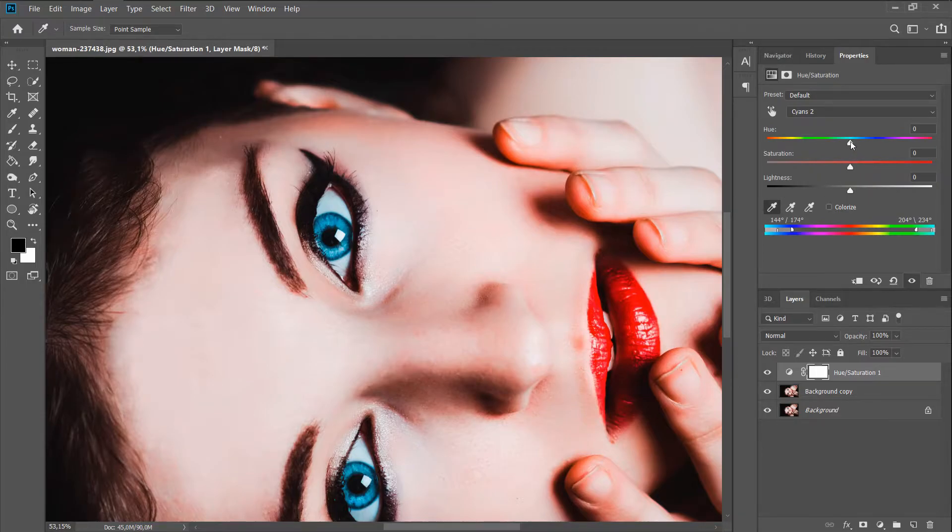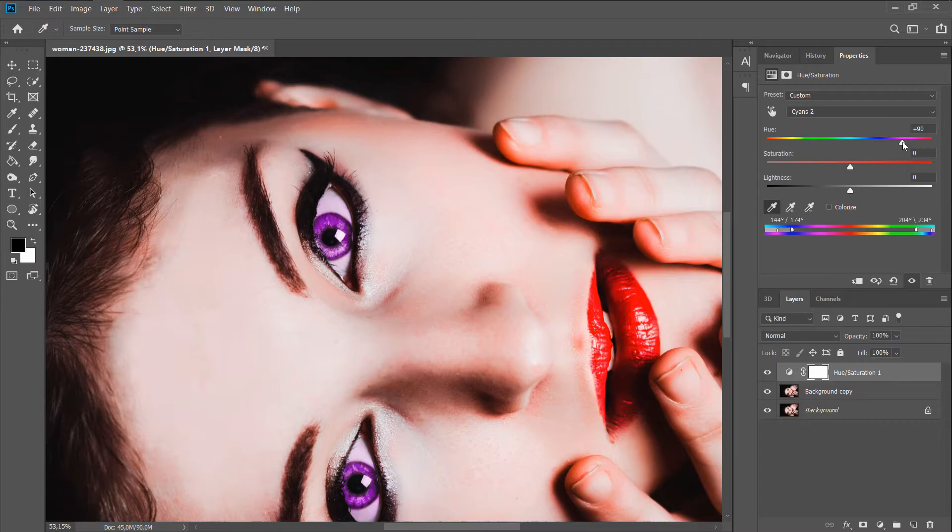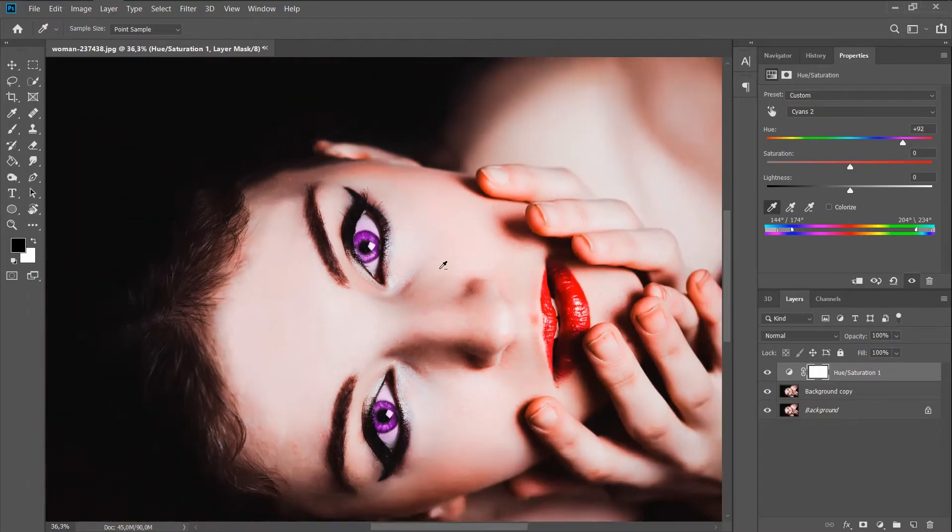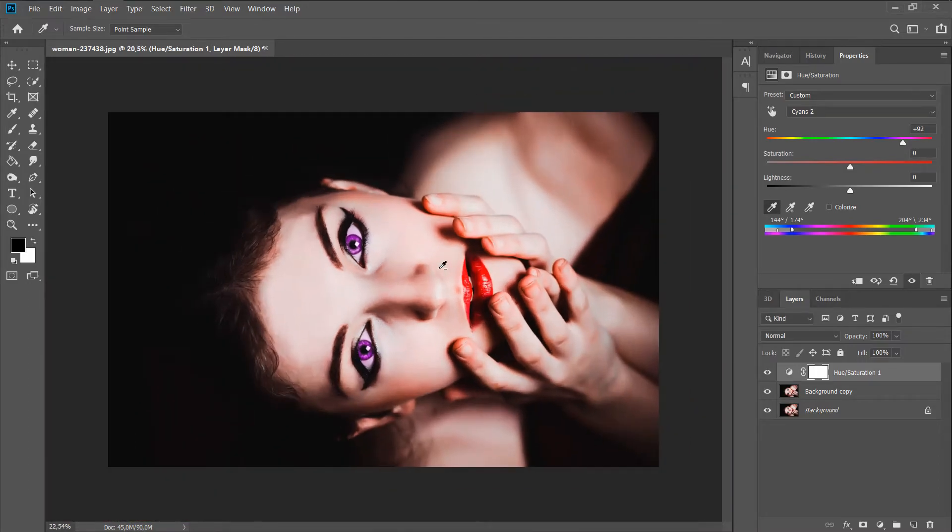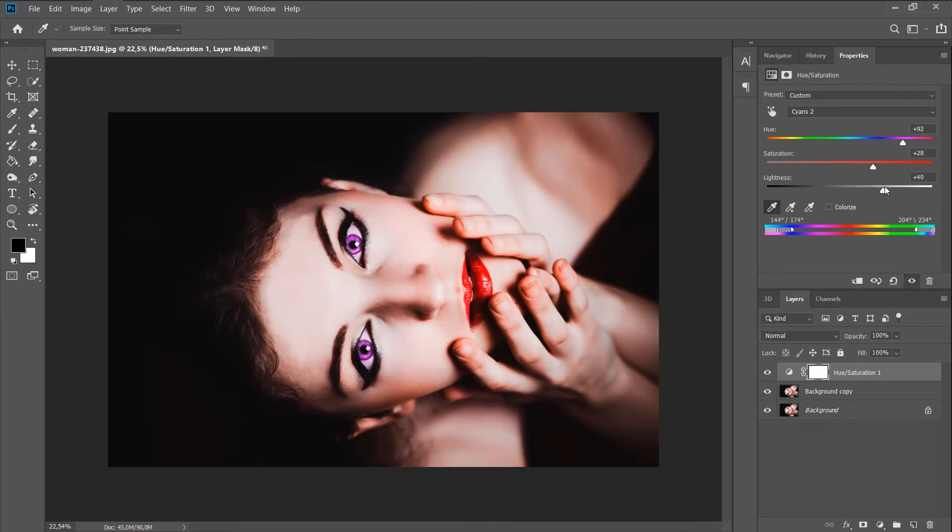Now you have to drag the slider in the direction of the desired color. All you have to do is make the color more natural. After all, there are no such bright eyes in life. Well, at least I haven't seen them. To do this, you can play around with the settings.